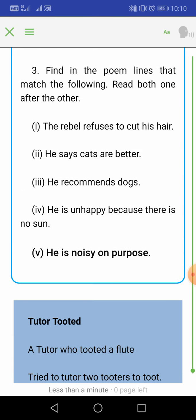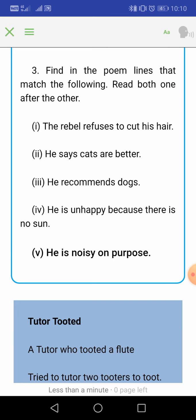Question number 3: Find in the poem lines that match the following — read both one after the other. 'The rebel refuses to cut his hair' — find which line in the poem matches this; you have to find it on your own. 'He says cats are better' — which line matches this? 'He recommends dogs.' 'He is unhappy because there is no sun' — find the matching line. 'He is noisy on purpose' — which sentence in the poem says he is noisy on purpose? Write that sentence.